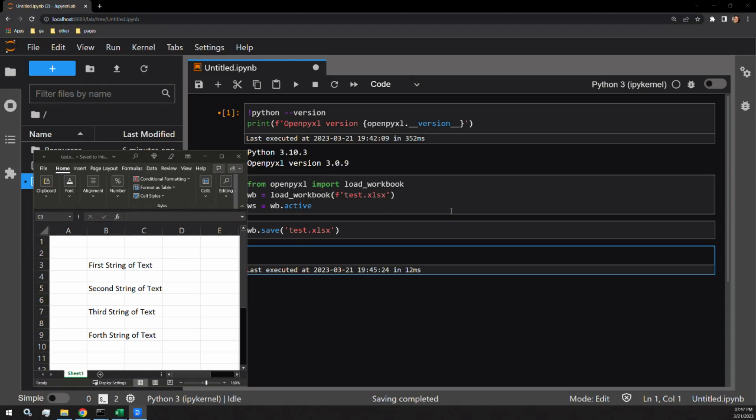This video reviews how to bold, italicize, and underline a cell in an Excel workbook using Python's library OpenPyXL.